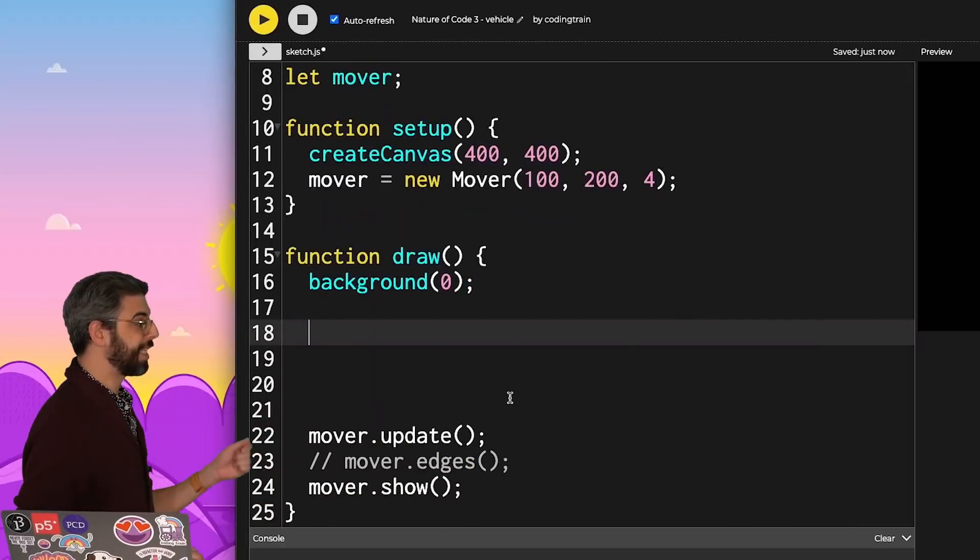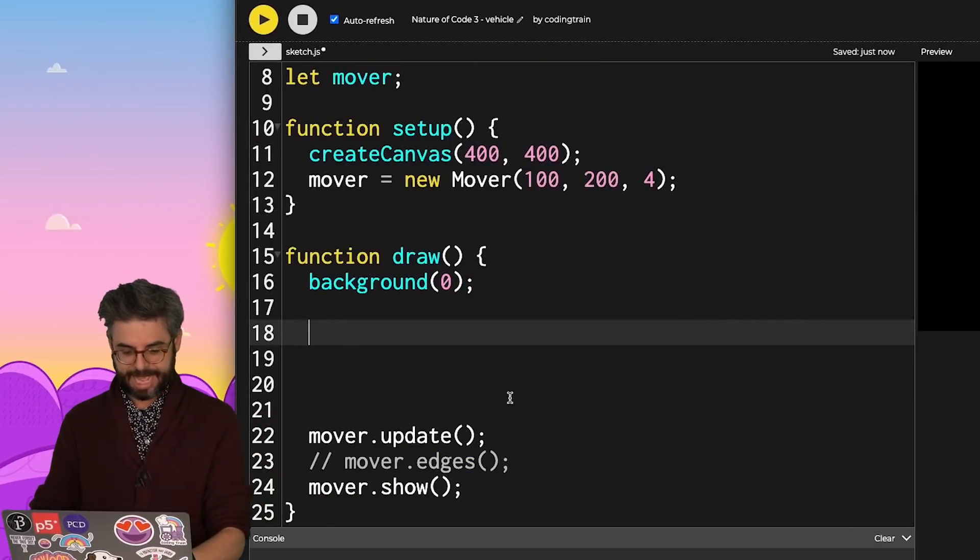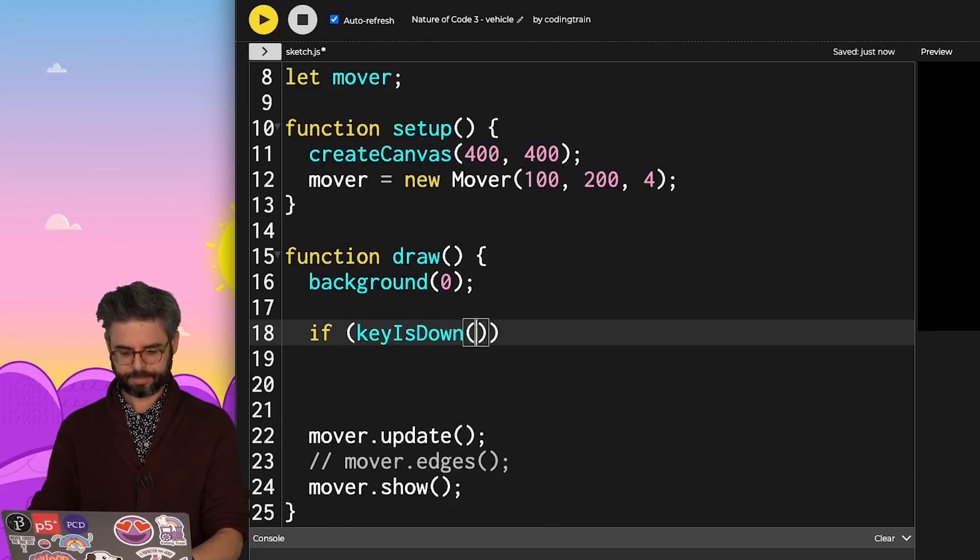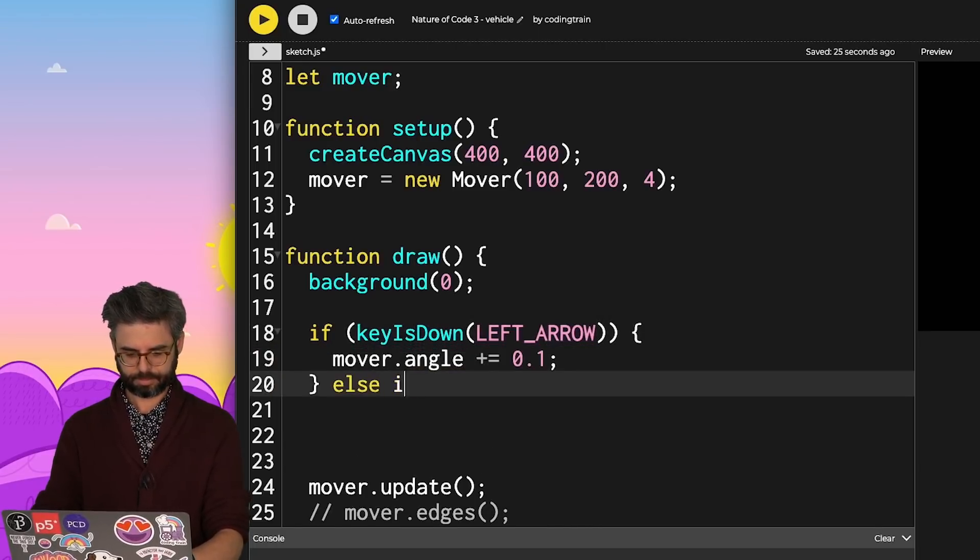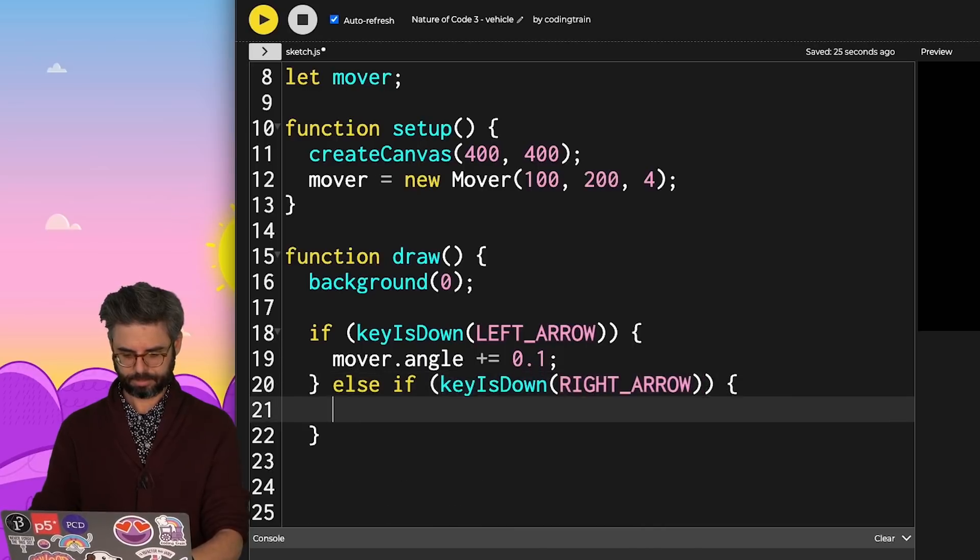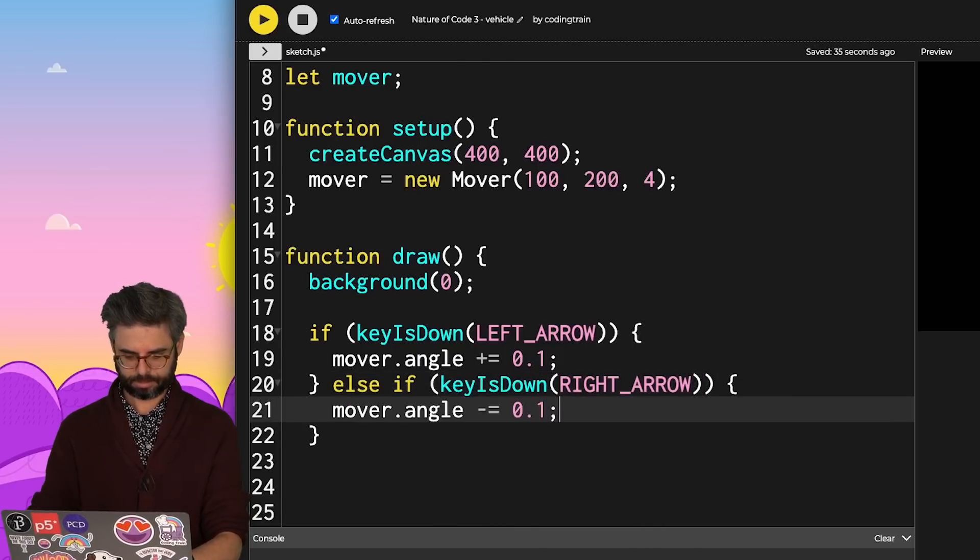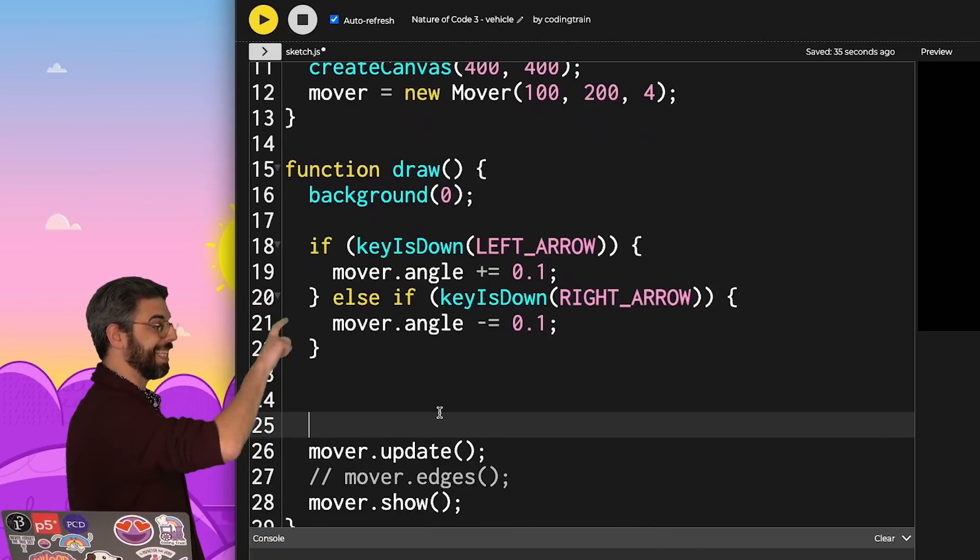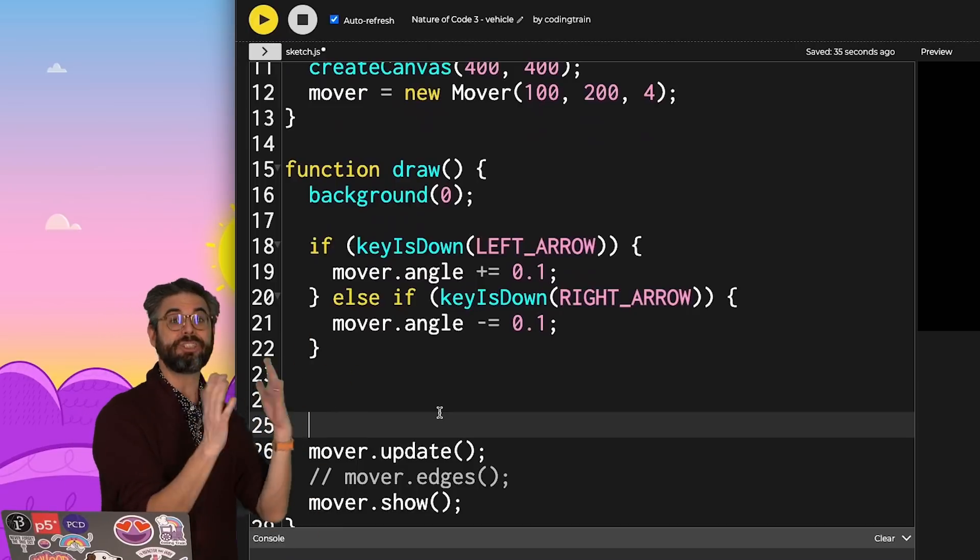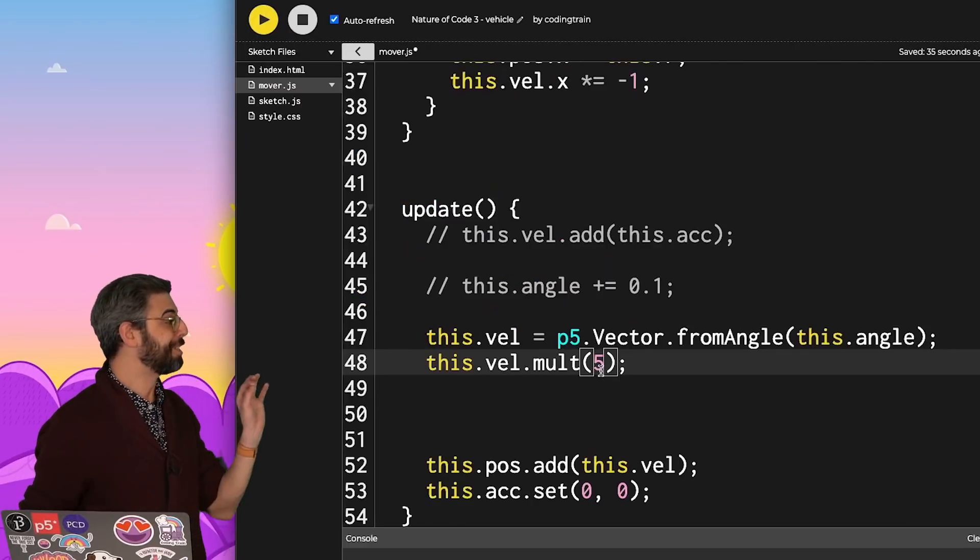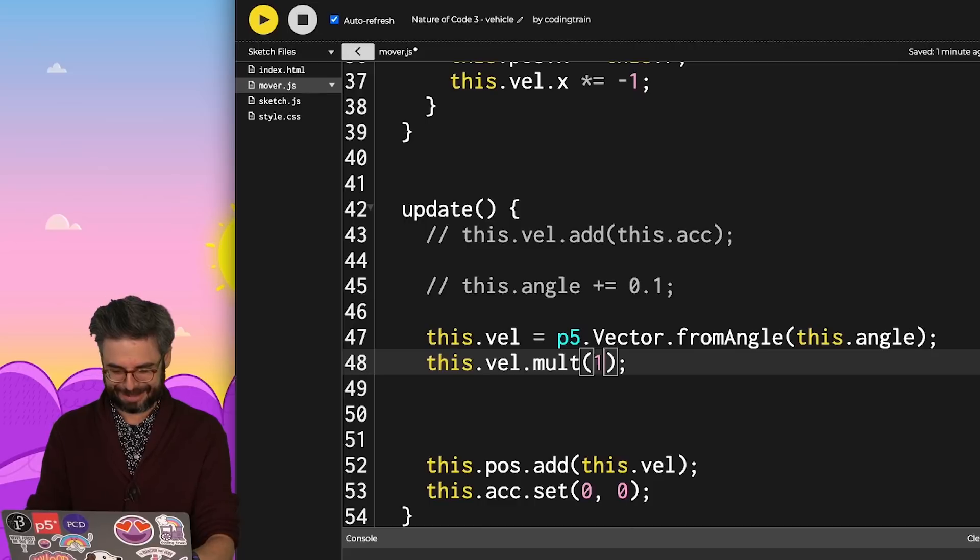For example, in draw, I can say if key is down. Based on whether I'm pressing the left arrow or the right arrow, I can adjust the angle. Let me slow it down again to make this easier to demonstrate.